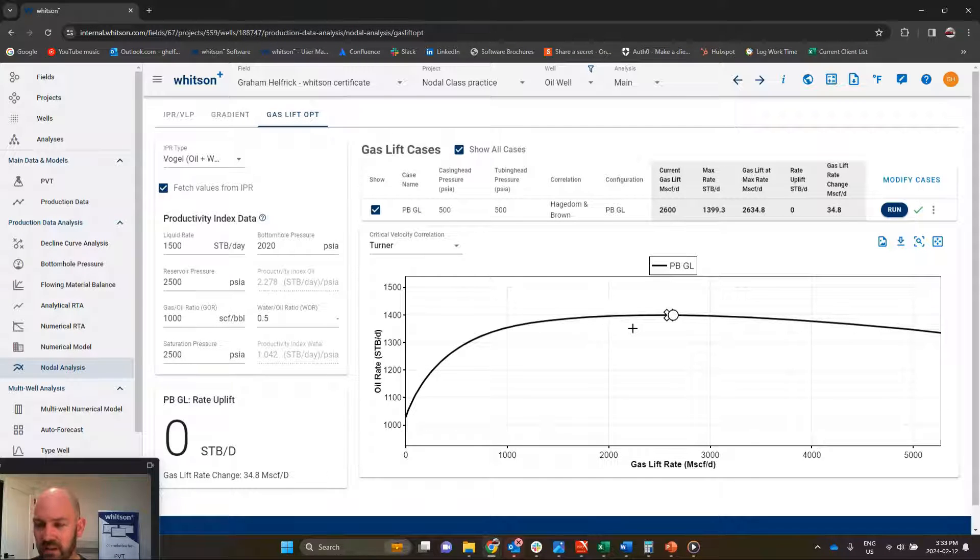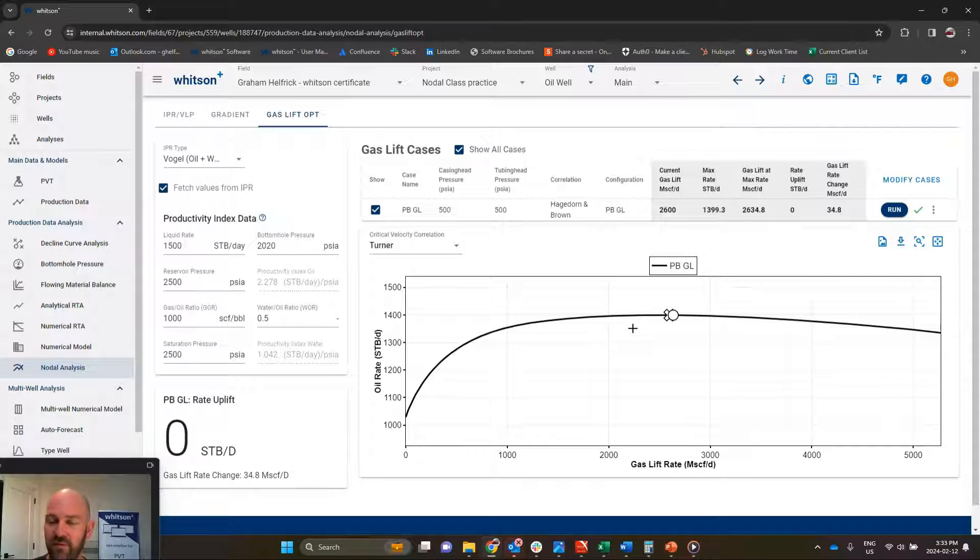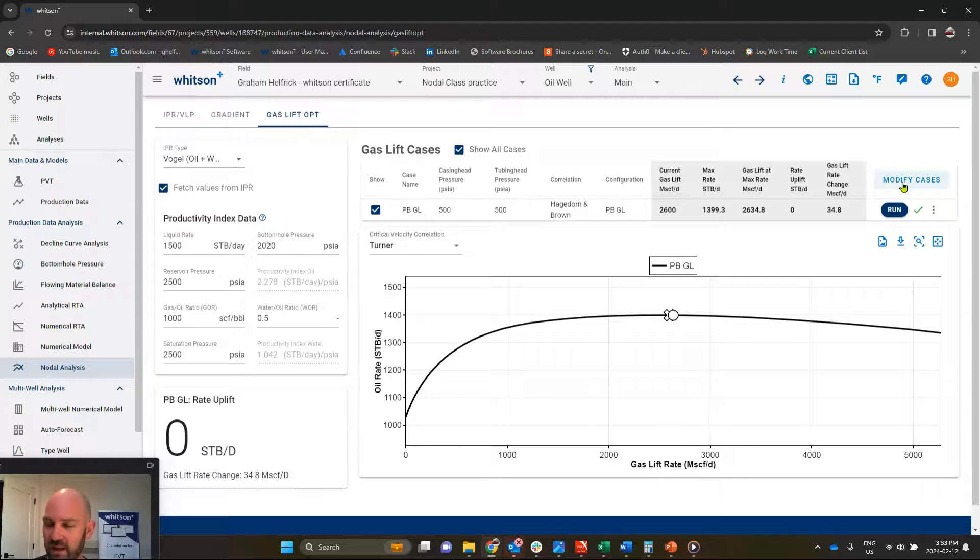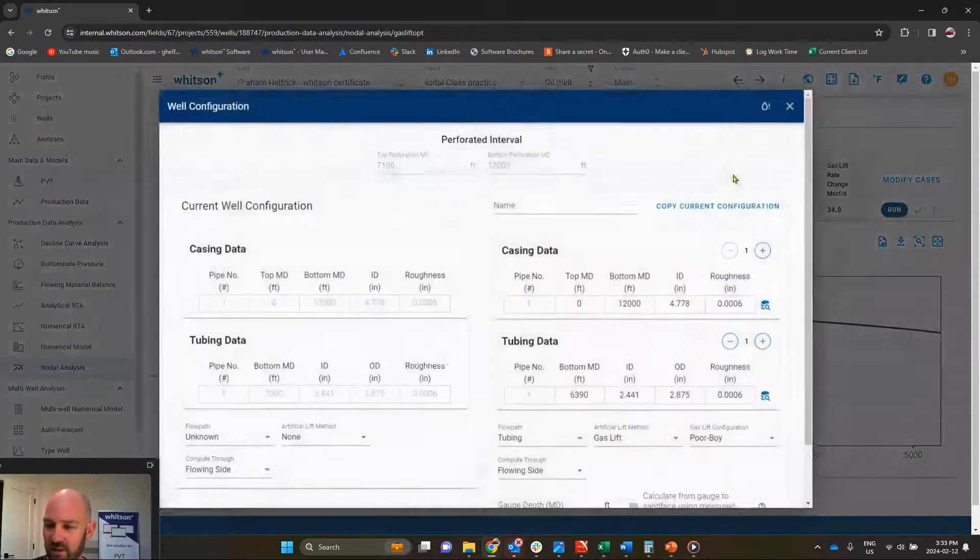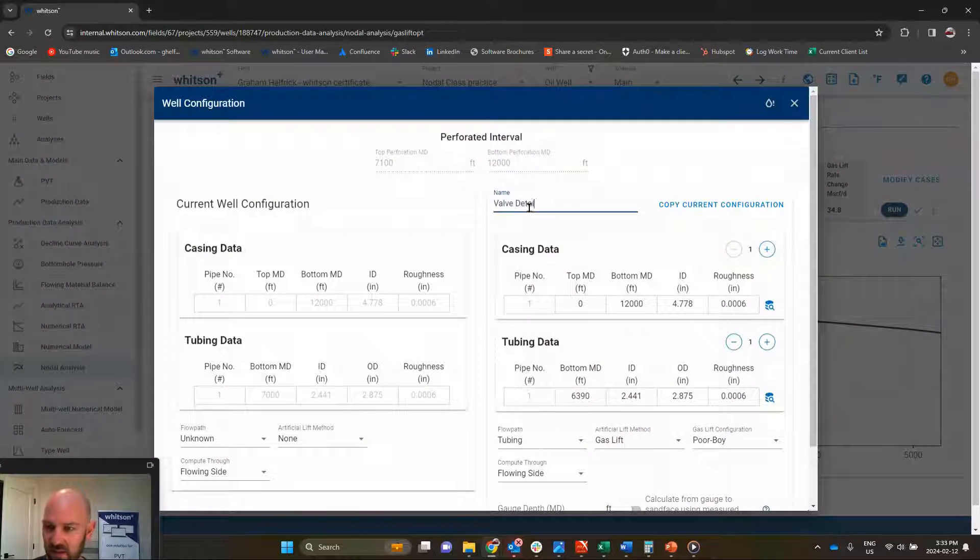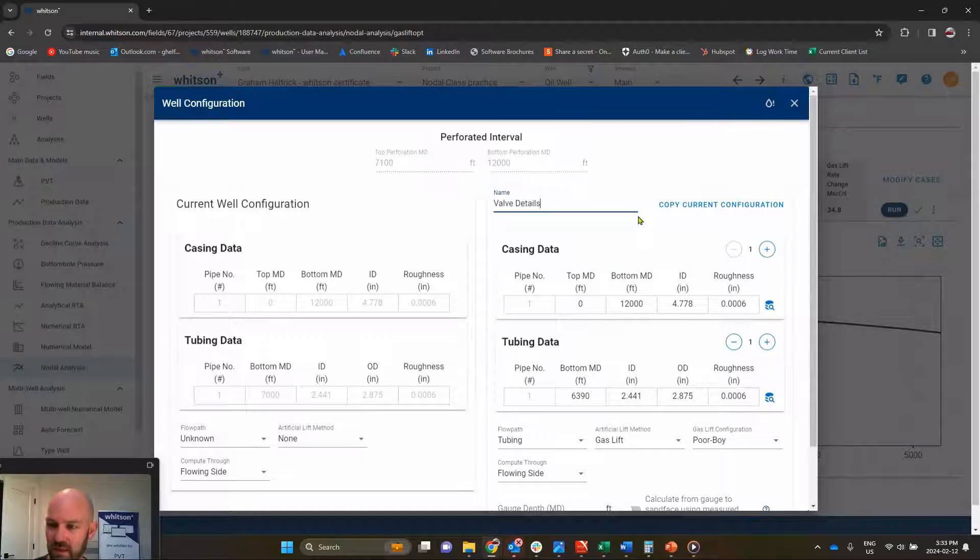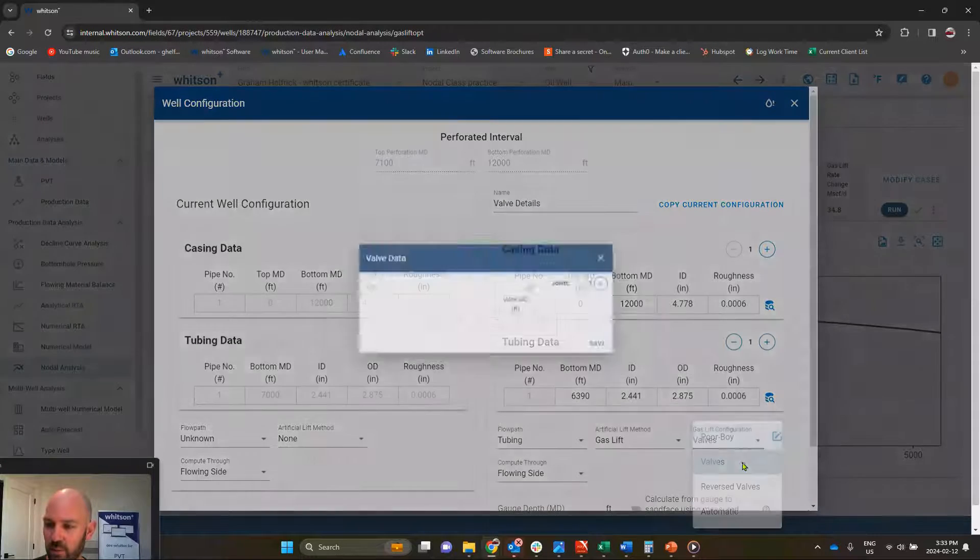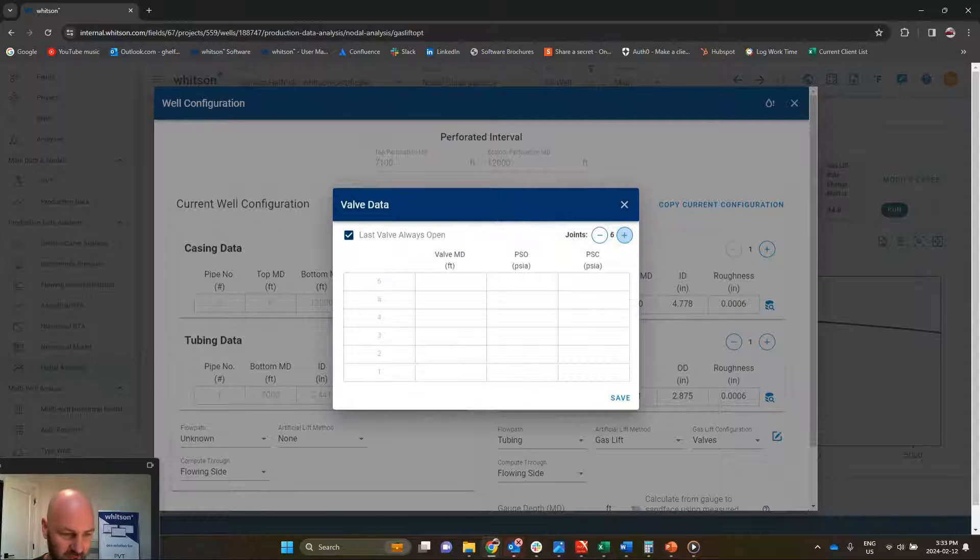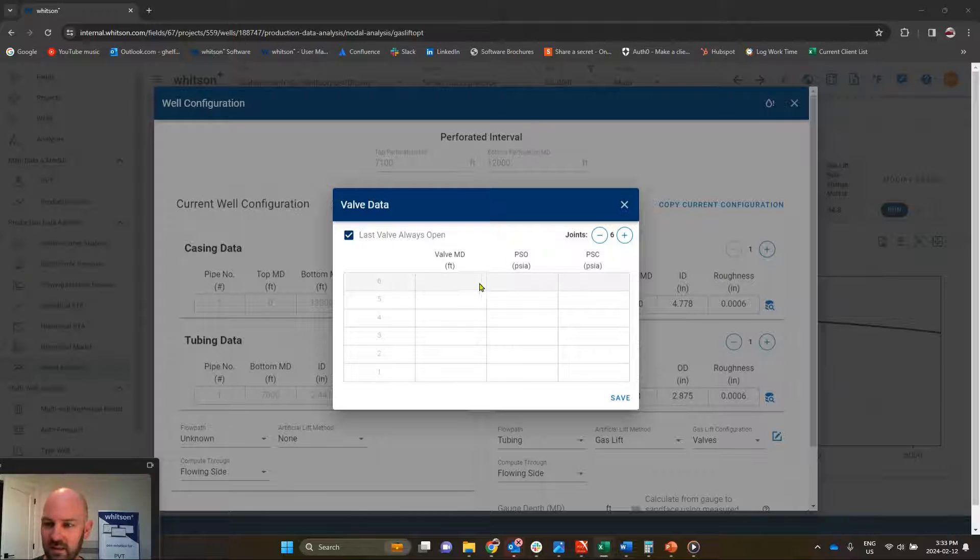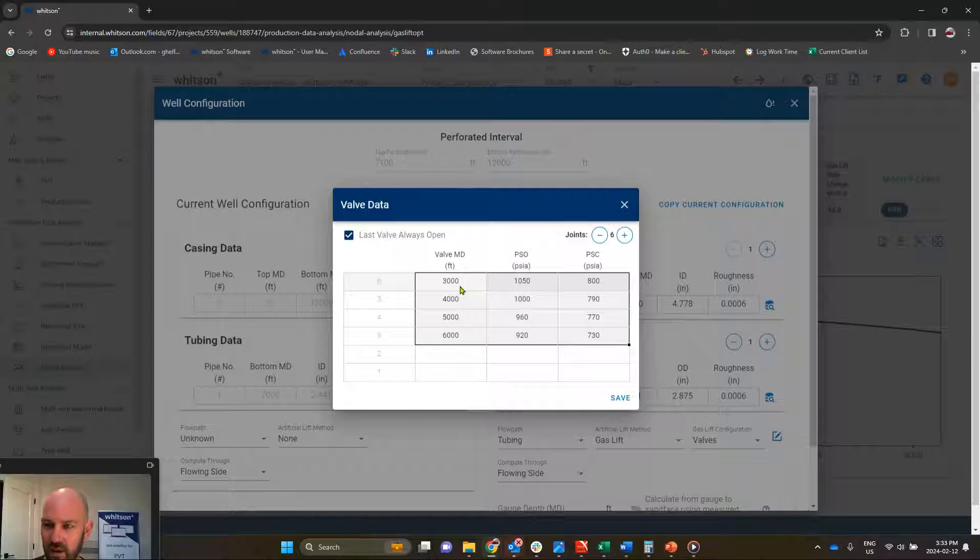What about if we're designing this and we want to do something a bit more than poor boy, we want to do valve details, put in open, close, fresh pressures for all of our valves. So we're going to try that. We'll go modify case here. We are going to add a configuration. We'll call this valve details. And here, we're going to change it from poor boy to valves, and I'm going to put six rows in. And I've got some of these already set up here.